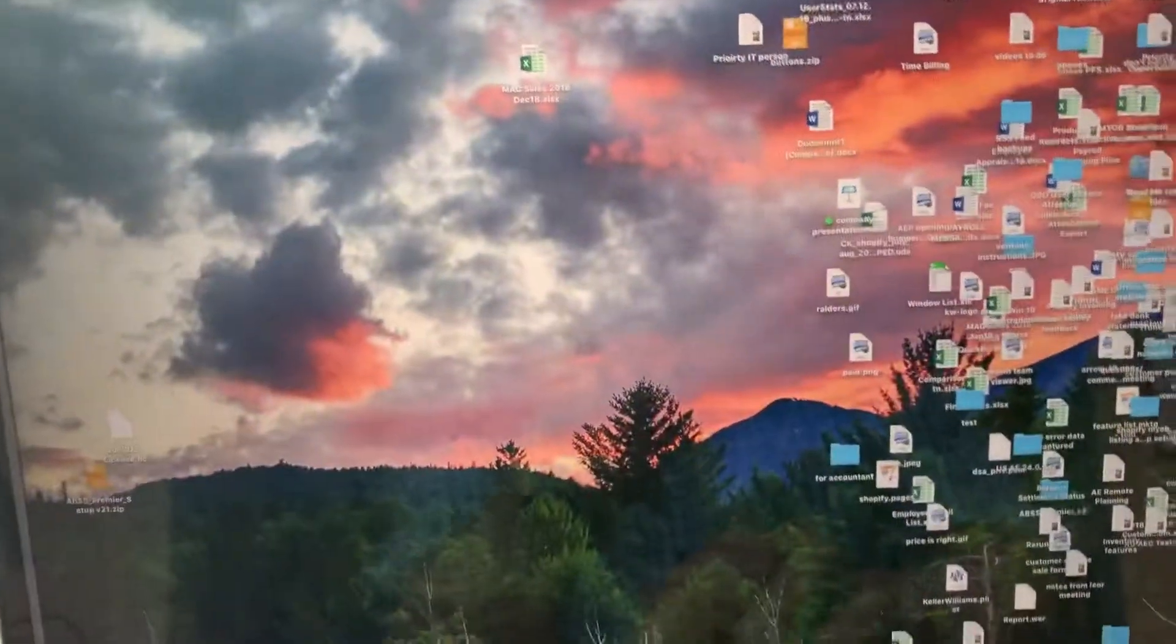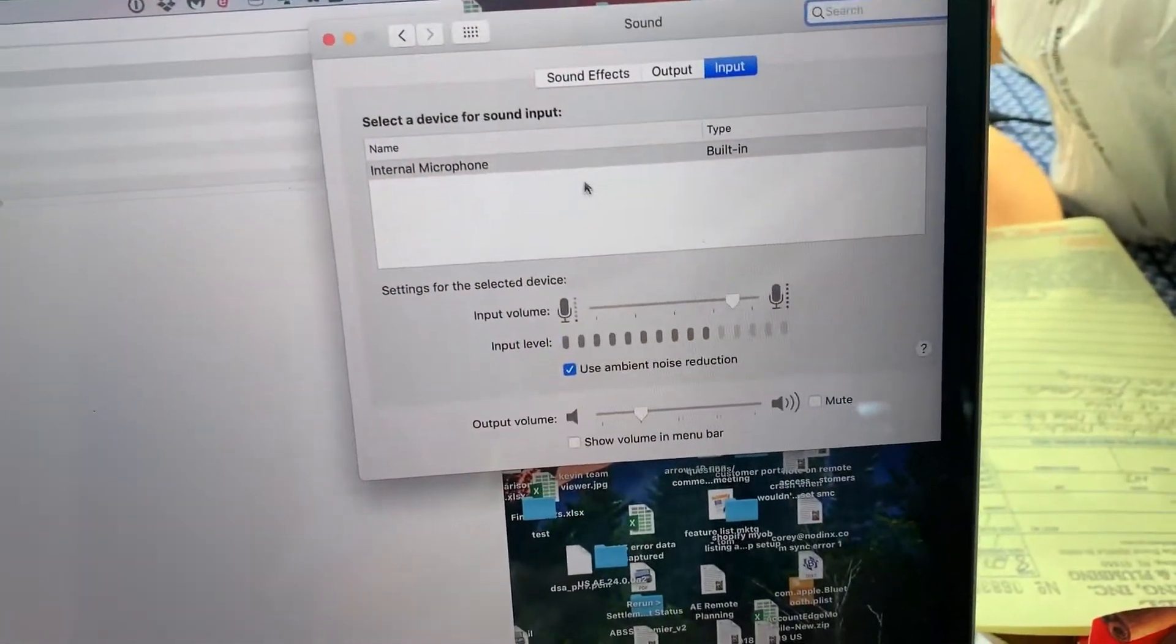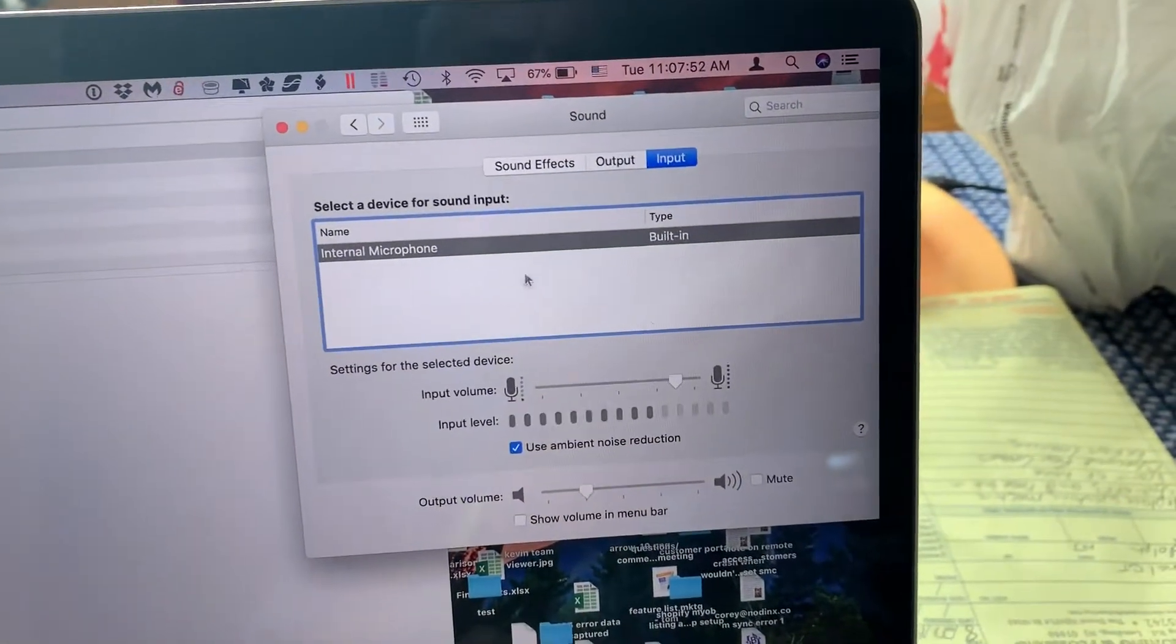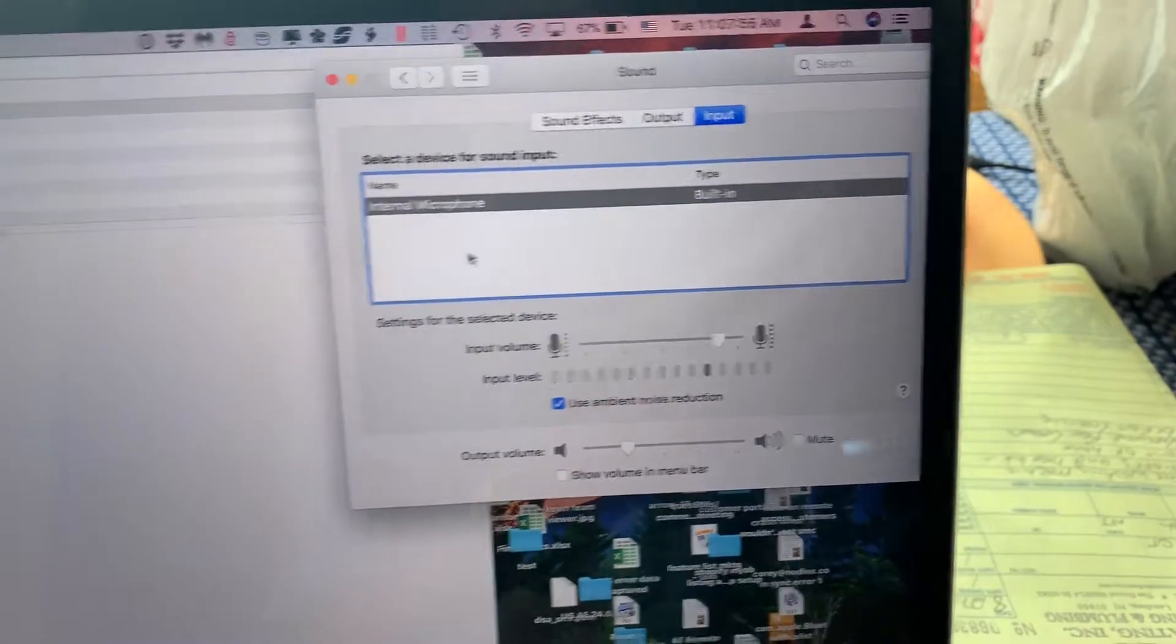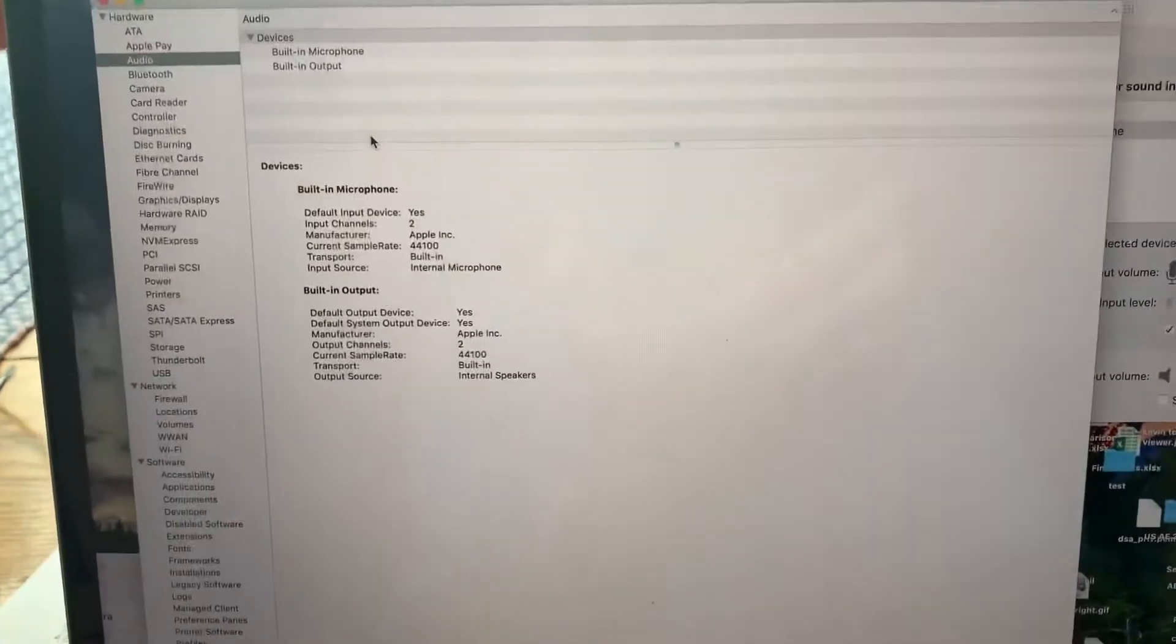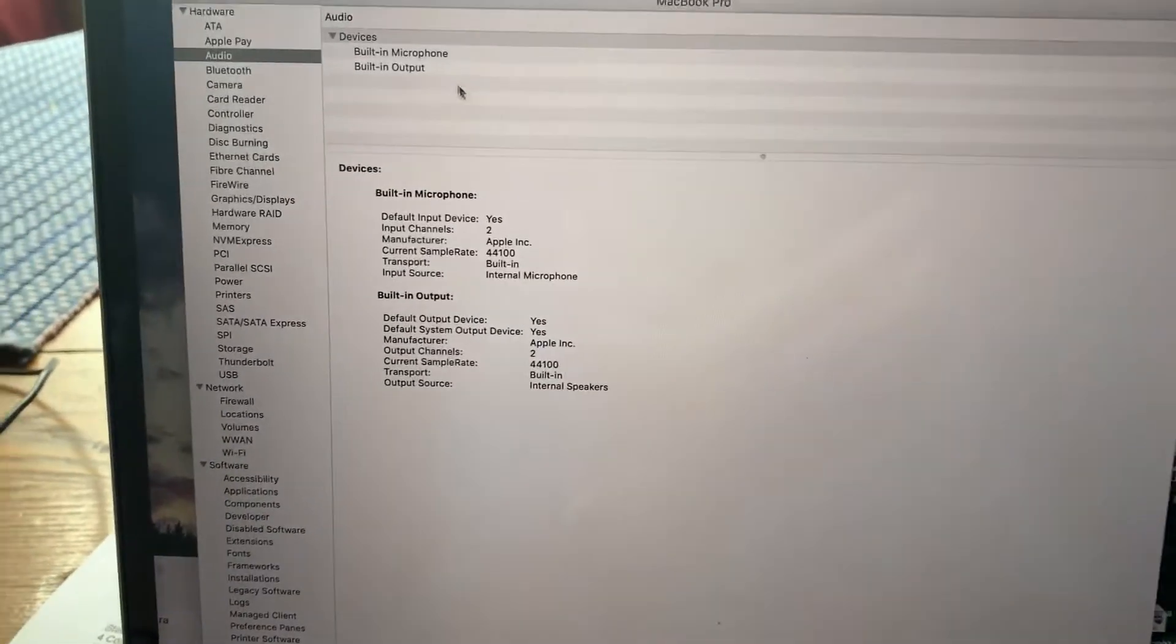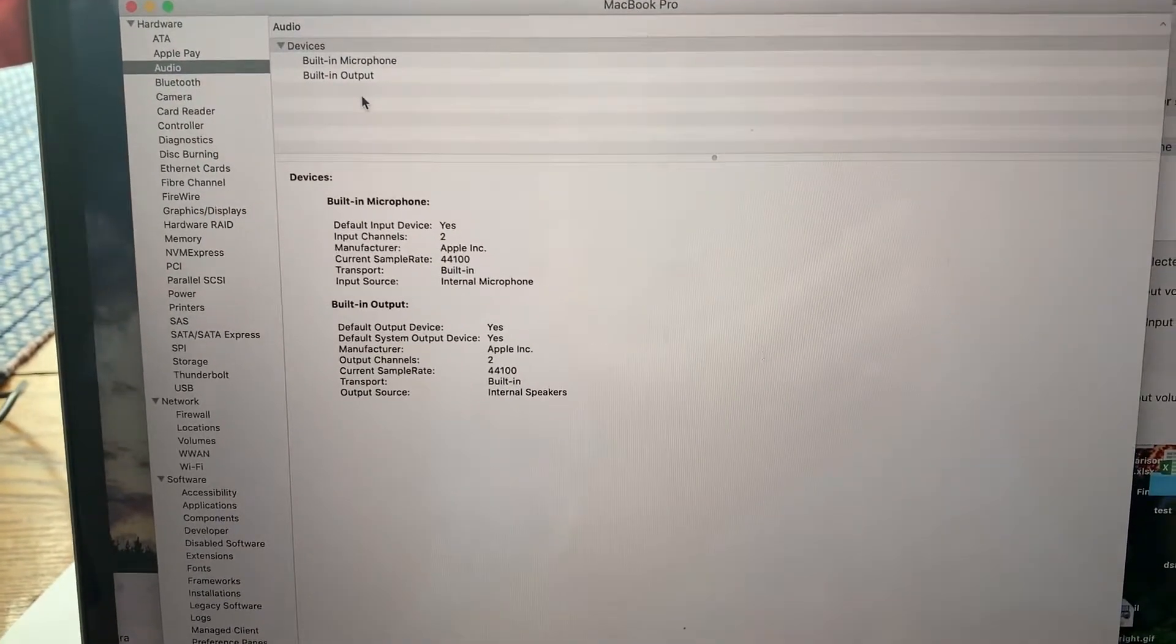But if I go to my Mac, I don't know if that's clear, but it's not displaying under system preferences, sound, input, any of the Macs. And if I go to information about my Mac system information, it's not displaying any of the audio devices here.